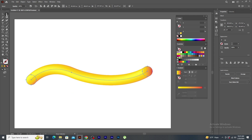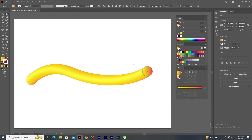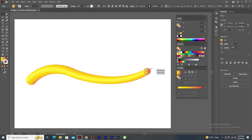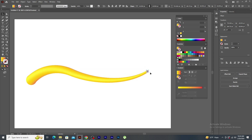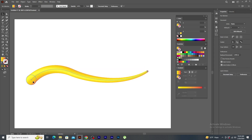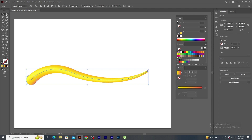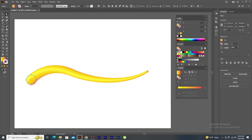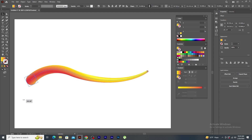Now, what I do is, using Direct Selection tool, first deselect and select just this circle. And now, using Selection tool, make it small using Shift and Alt keys. Again, using Direct Selection tool, I first deselect and select this circle. With the help of Selection tool, I just rotate the shape and you will see how the gradient color also rotates.